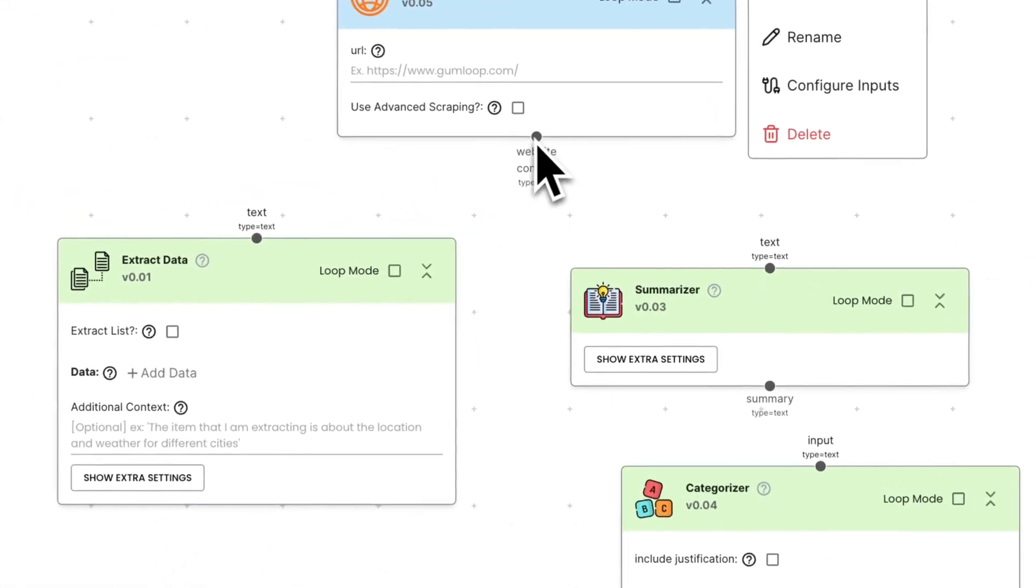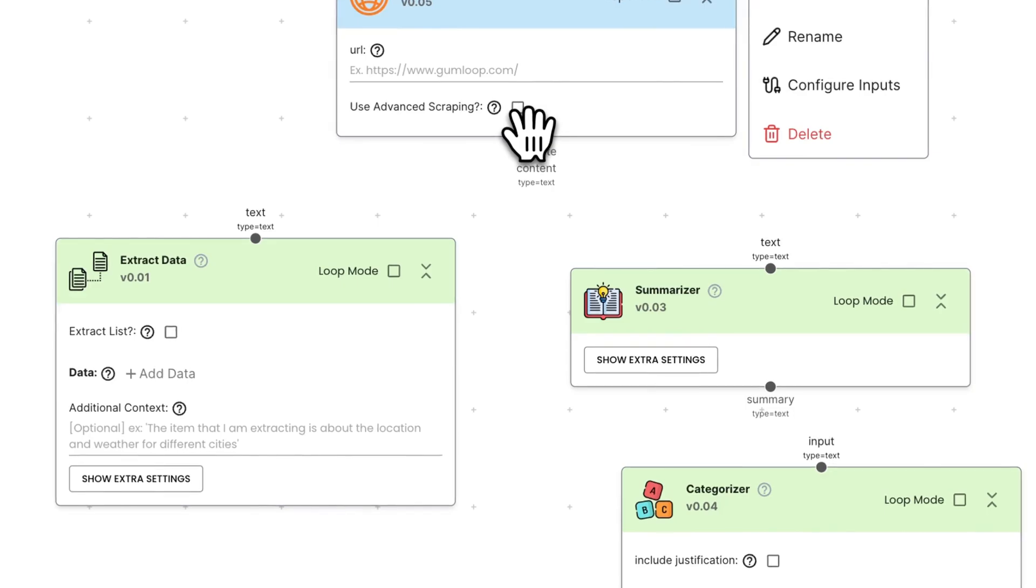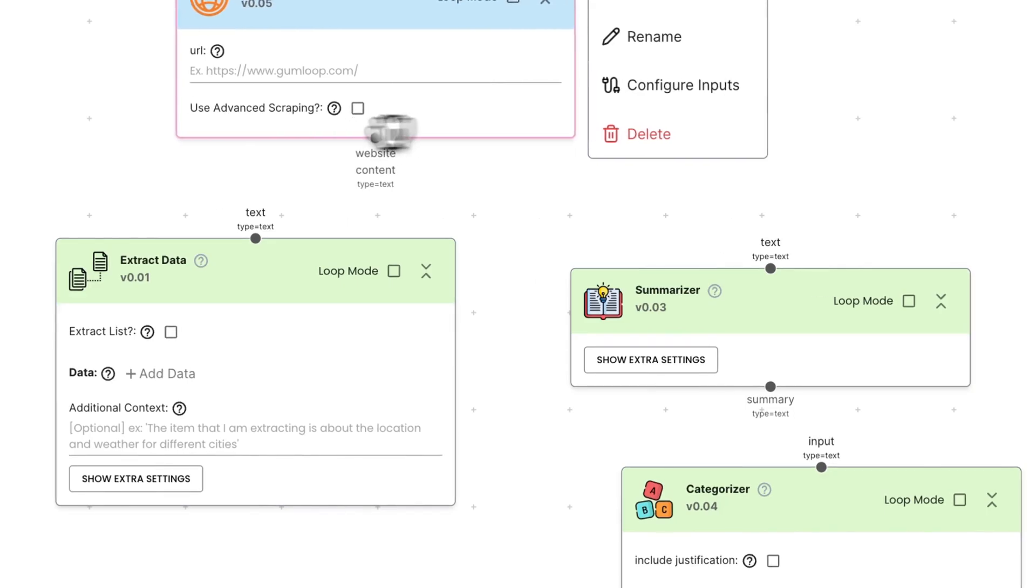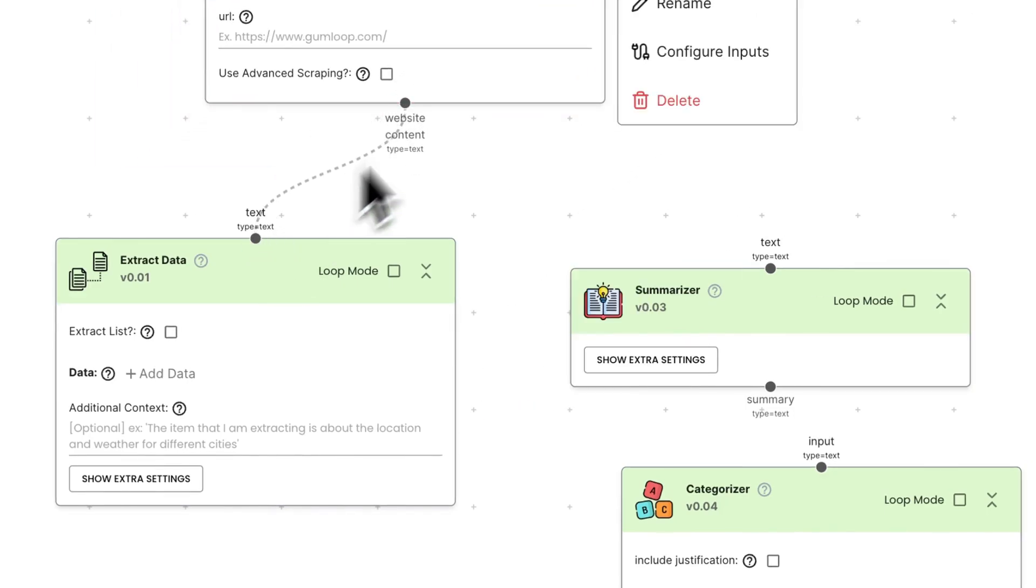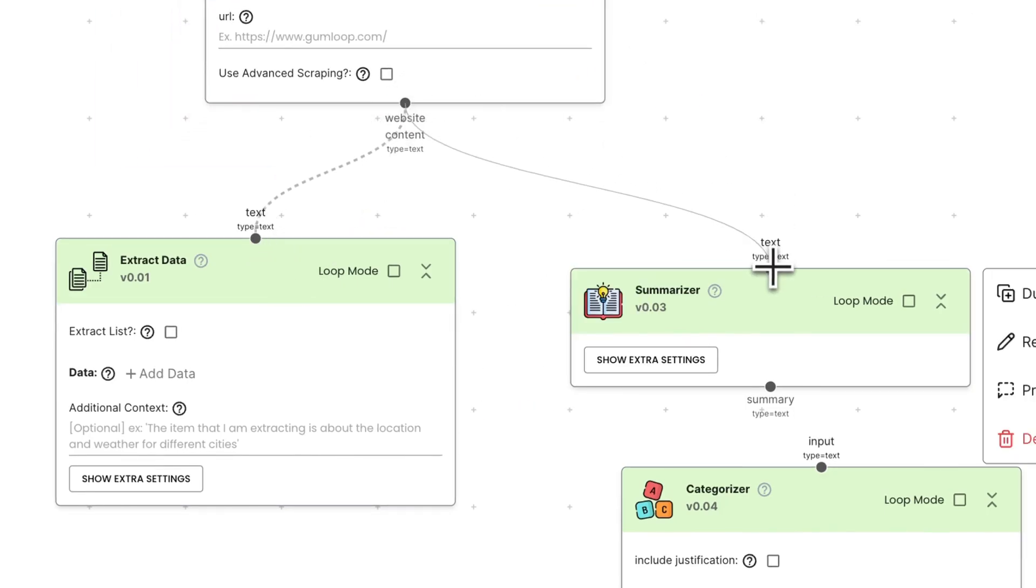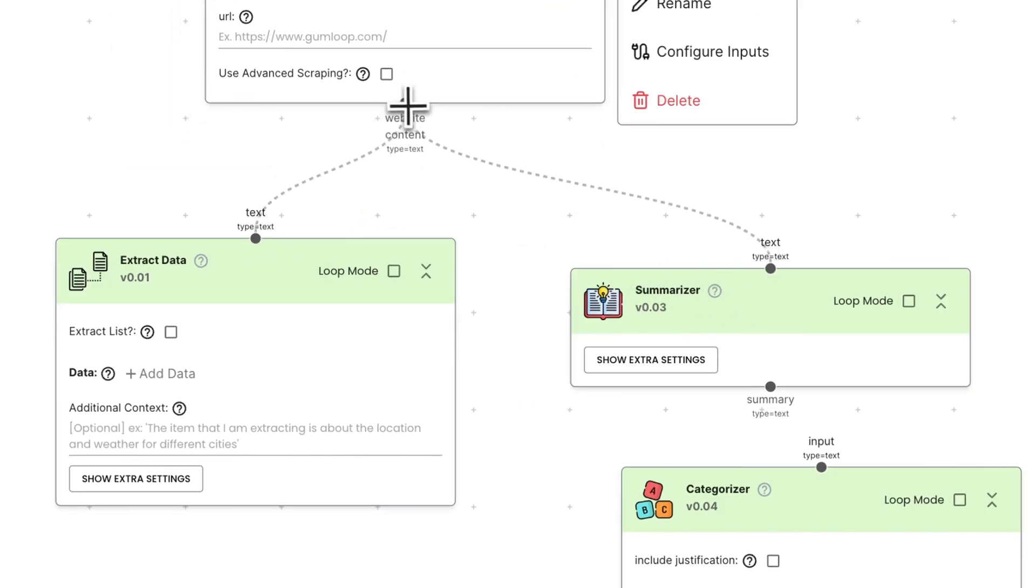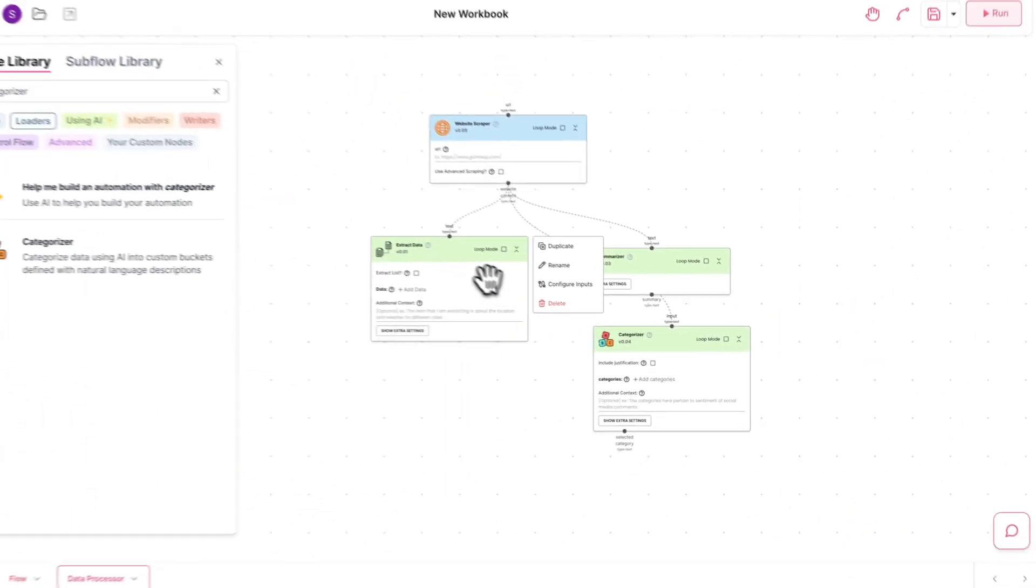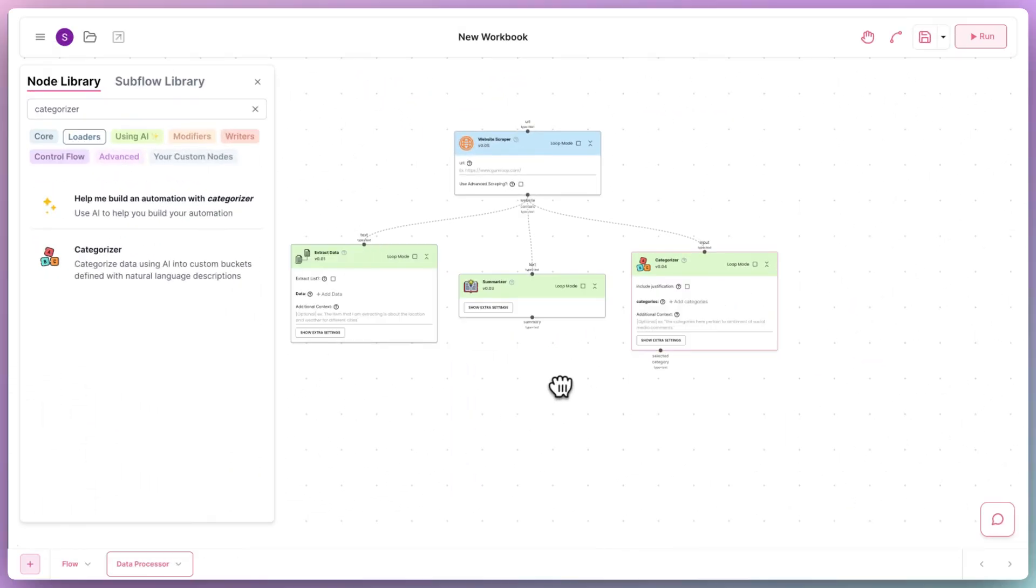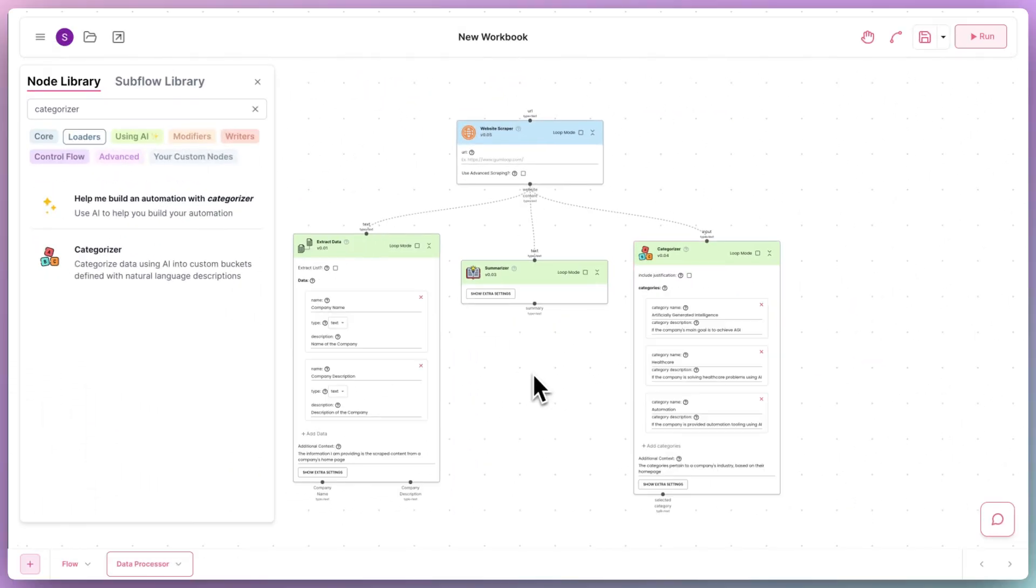and a categorizer. We can now use the website content as the input of each of these nodes,